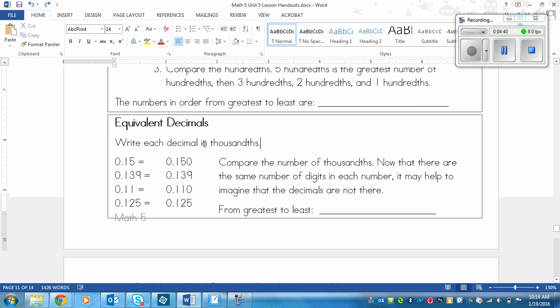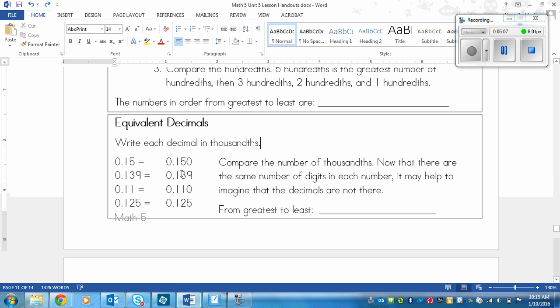The next way that you can compare decimals is equivalent decimals. This is very similar because in that place value chart, we put those imaginary zeros in that weren't there. That's basically what you do here. So you look at the decimal with the largest place value. Two of them have thousandths, so we need to make all of them have thousandths. For all of the ones with only two digits after the decimal, we just put a zero at the end.